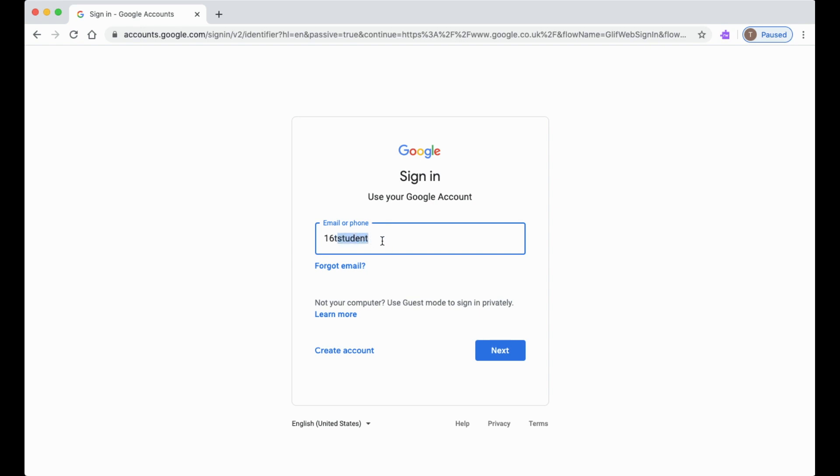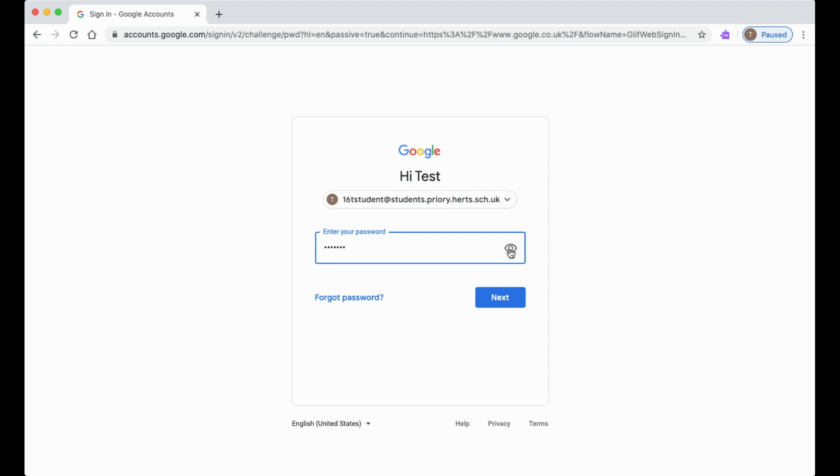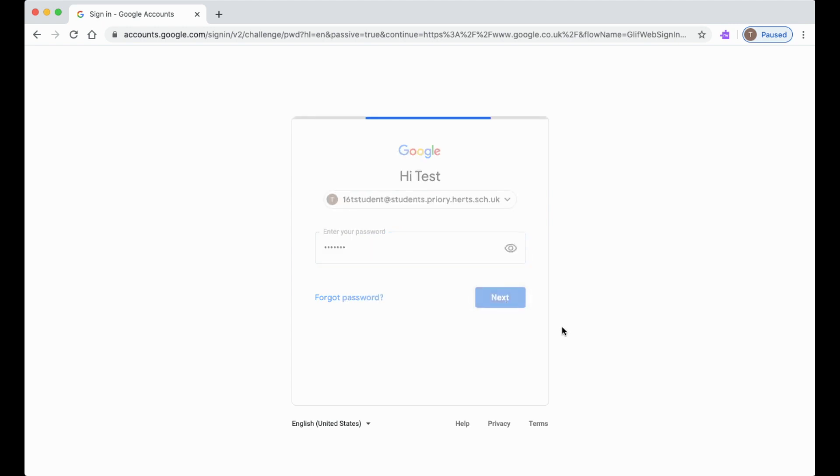Then follow it with @students.priory.hearts.sch.uk and then click next. The password is the password that you use in school to log into the school accounts. If you want to check to see what it looks like, you can press the eye icon over on the right hand side and it will show your password while you're typing it in, and click next.